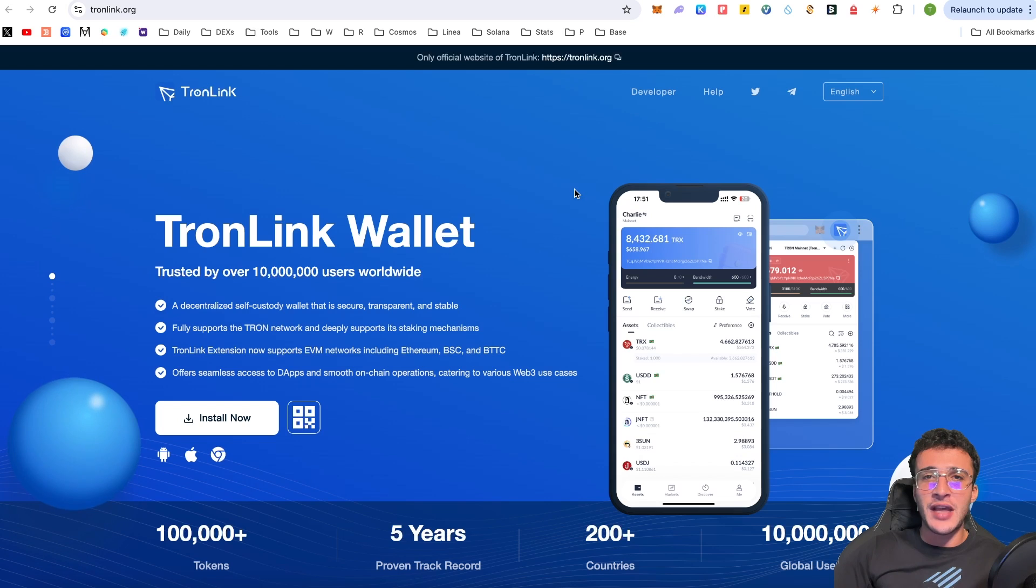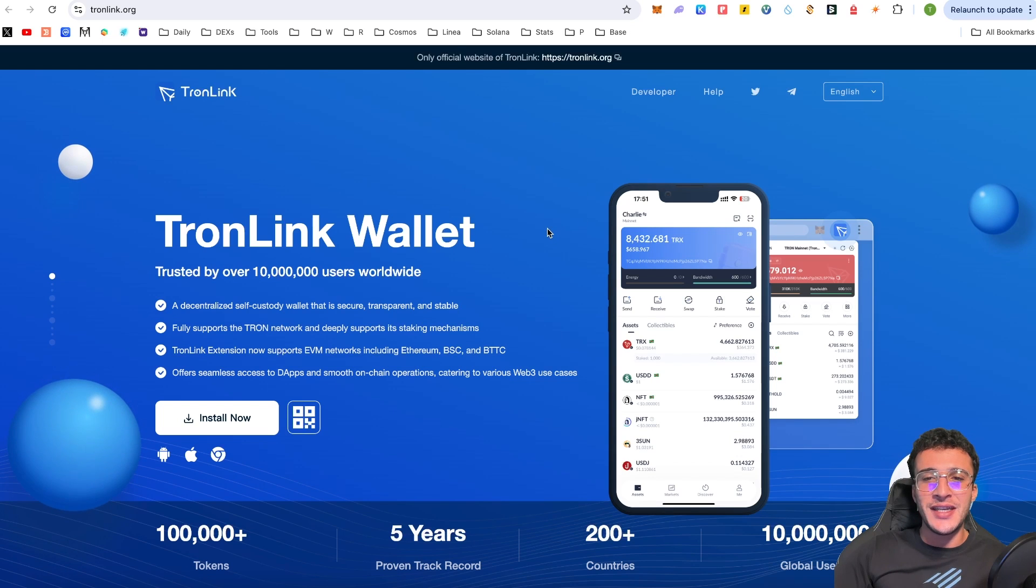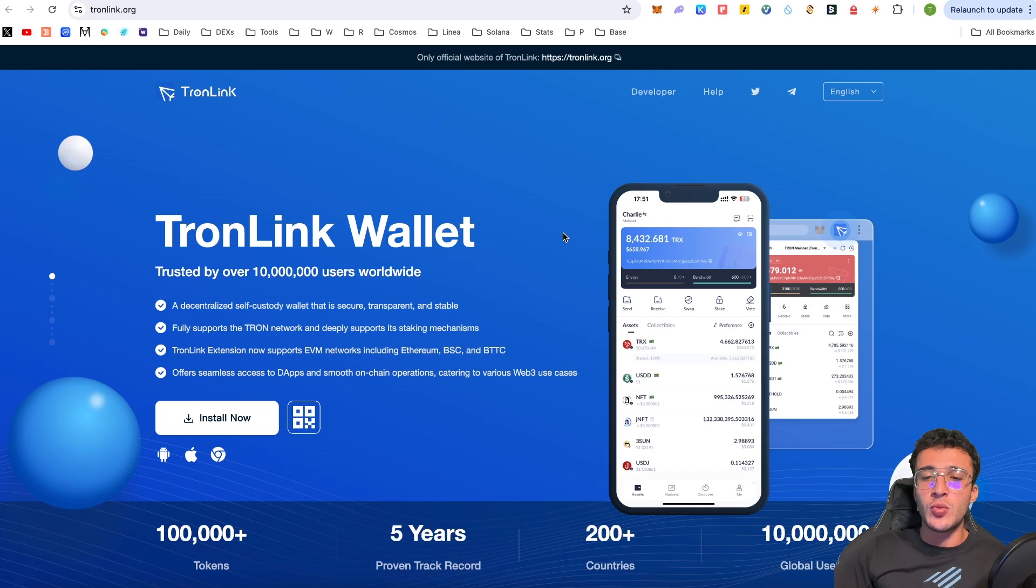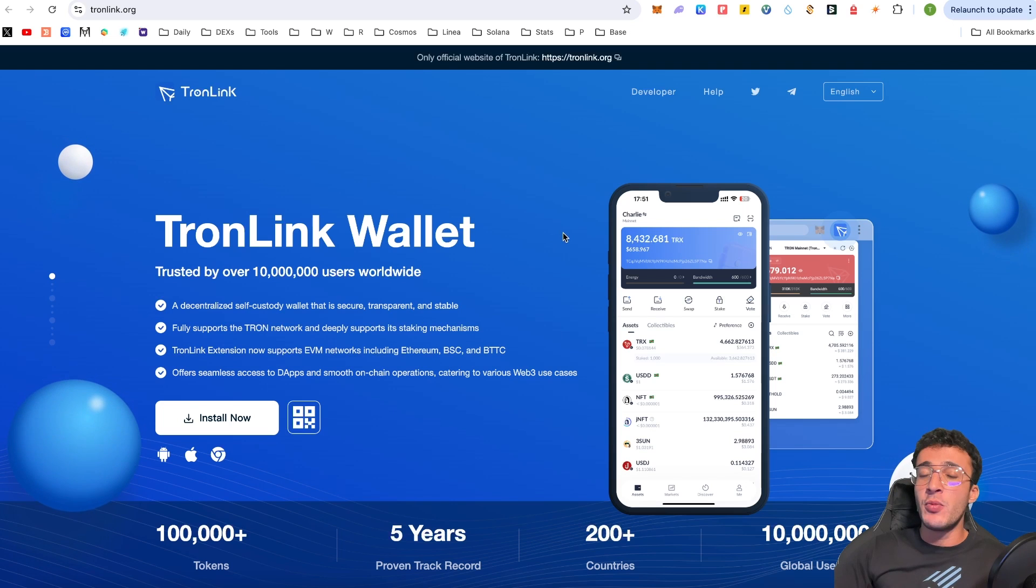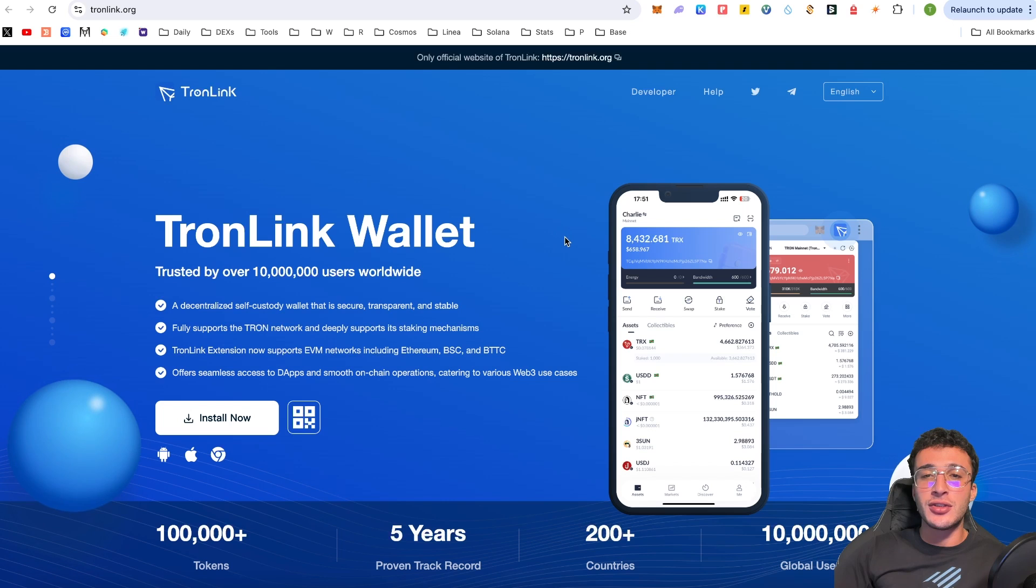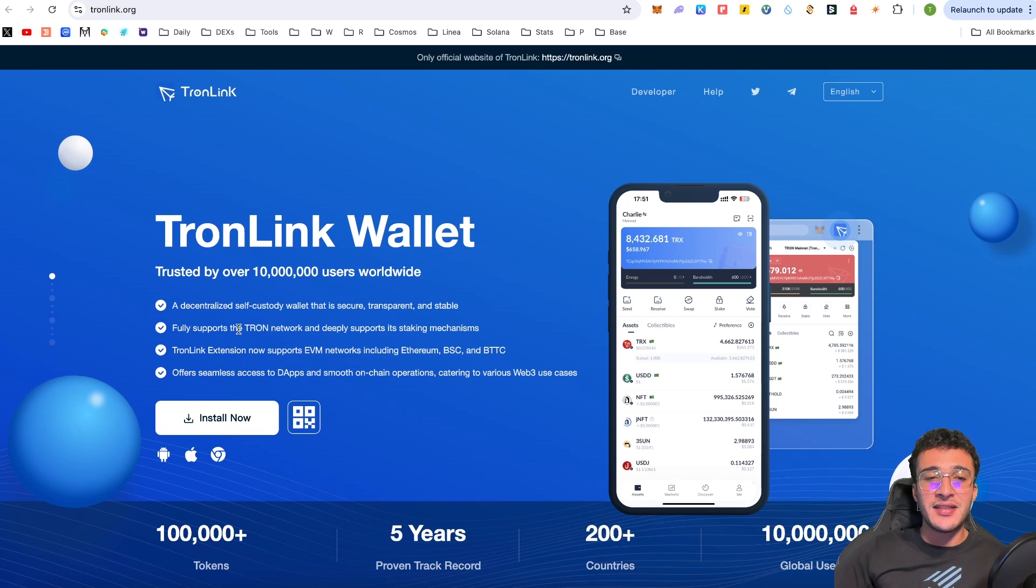...deposit TRX tokens. And then, of course, we will show you how you can use the ecosystem. Now, TronLink Wallet has over 10 million users worldwide across 200 countries with a five years proven track record with over 100,000 tokens implemented into its wallet.